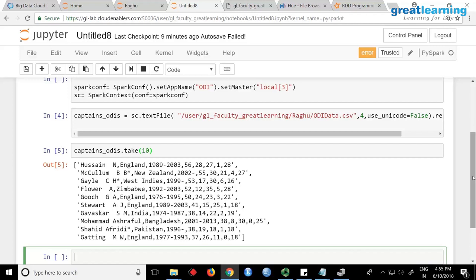One problem with this data is that since Spark is not really understanding the schema, it considers each line as a string. Even though we have numbers like 56 or 28, Spark will think everything is a string. So if I want to do addition or subtraction, I cannot, even if I extract a field — it will be a string and I can't add or multiply them.